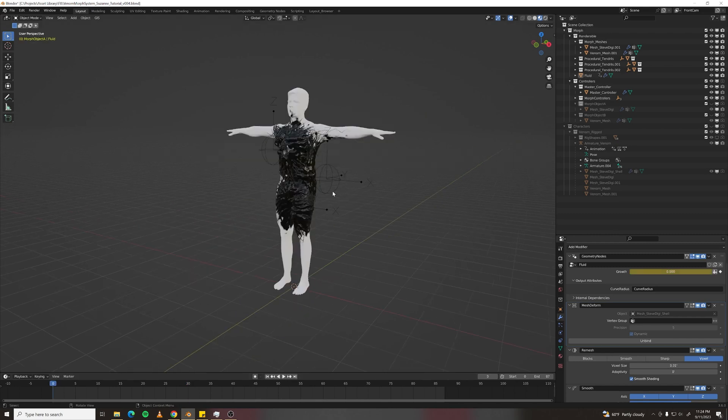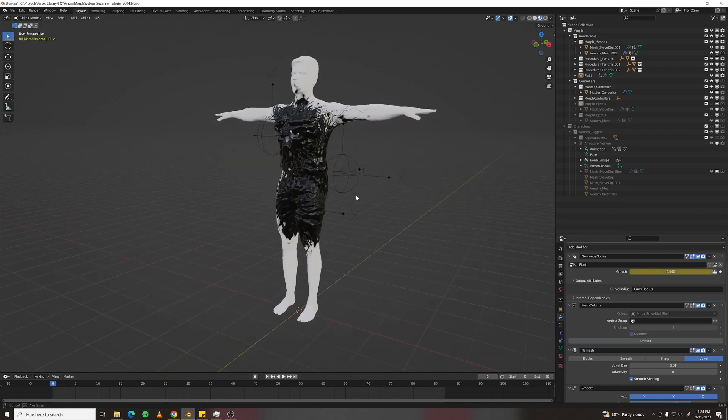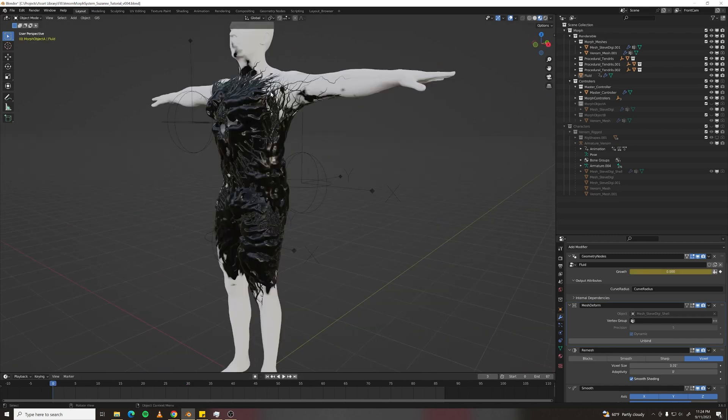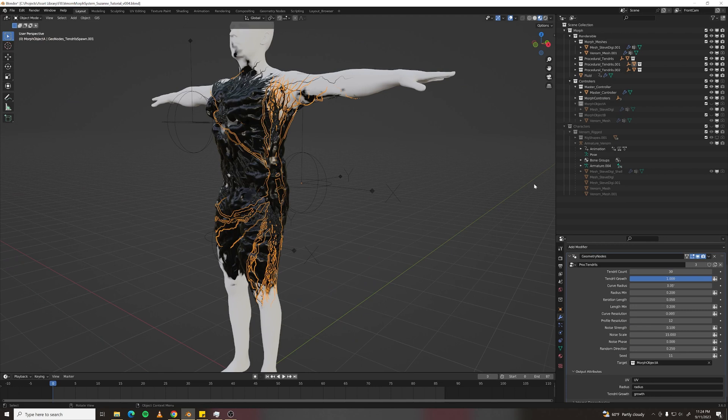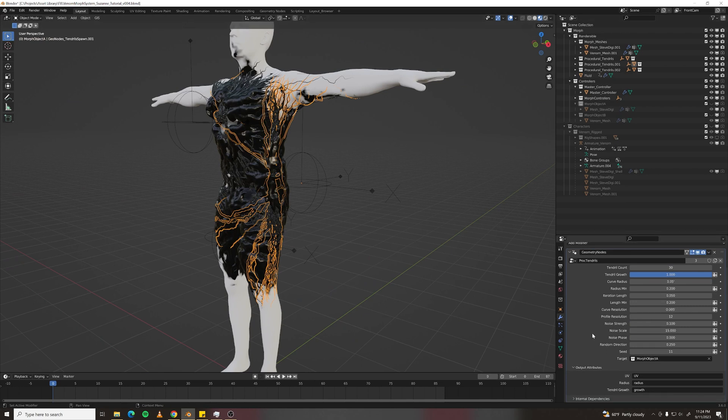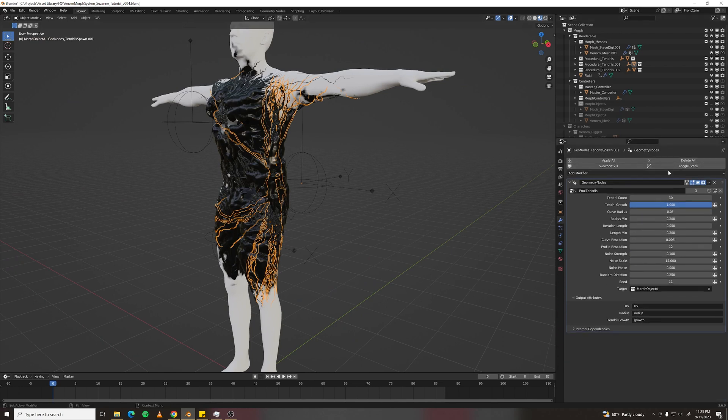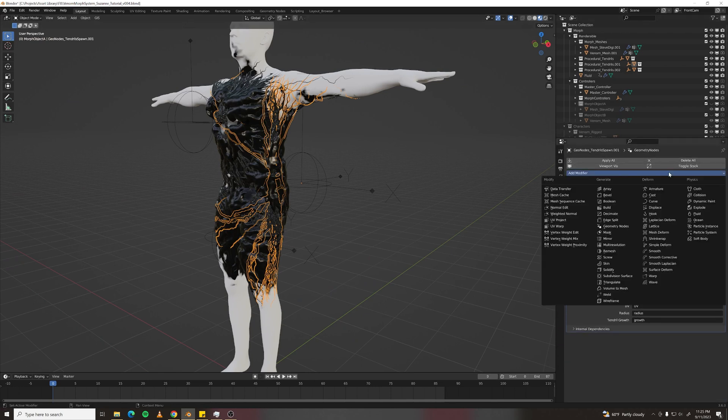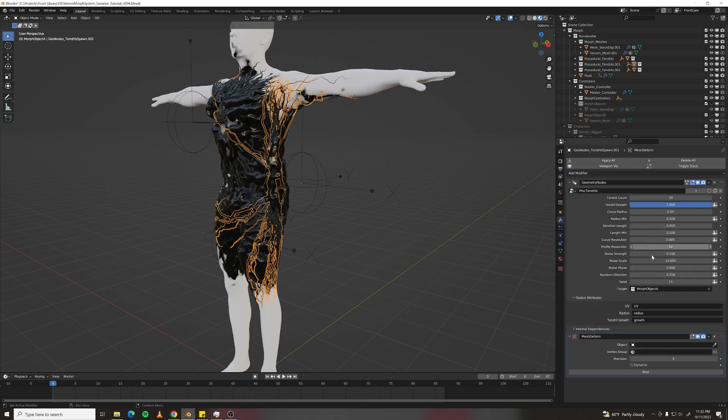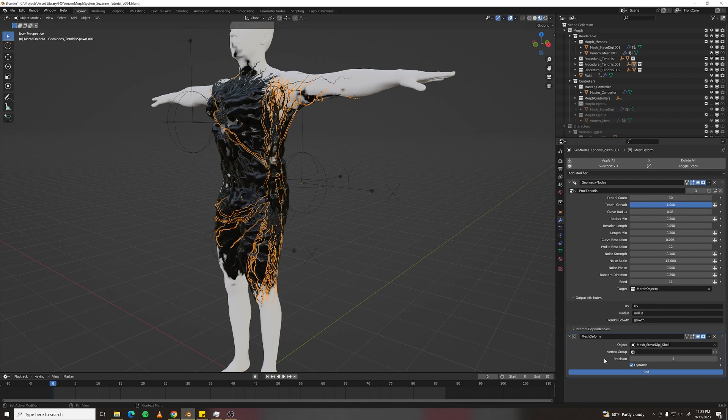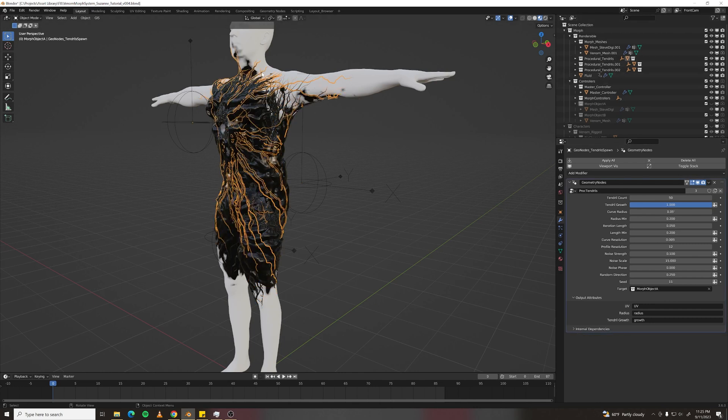Let's do the same thing with our tendrils. Just go to the tendrils. And all we must do is rinse and repeat. Mesh Deform. And just do that for all three of these.